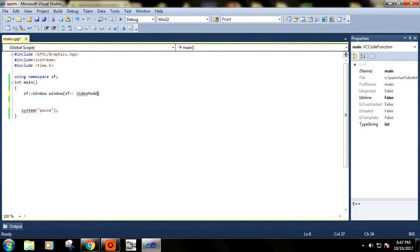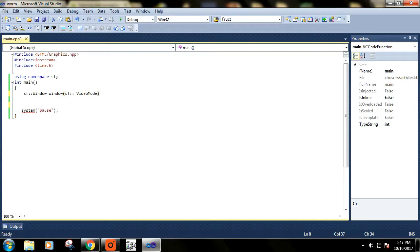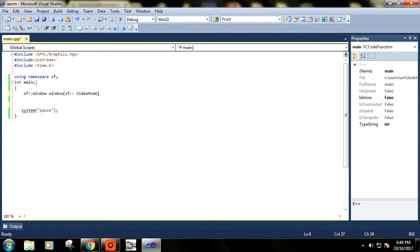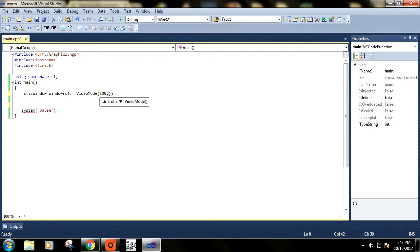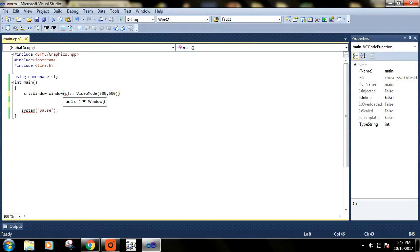Video mode gives us some interesting functions like it helps us to grab the resolution of your desktop and helps in deciding the size of the window. Here I'm passing some default arguments like 500, so it will be the size of our window. The next argument is just the name of the window, so let's call it 'window'.